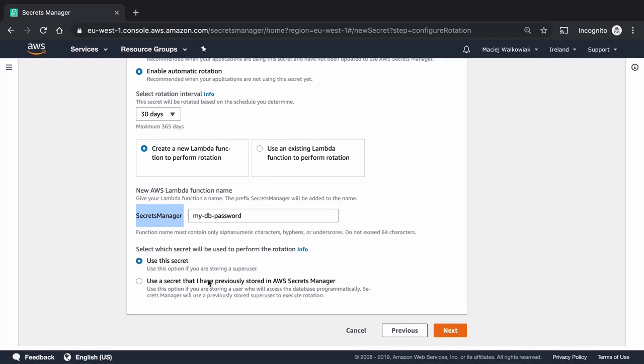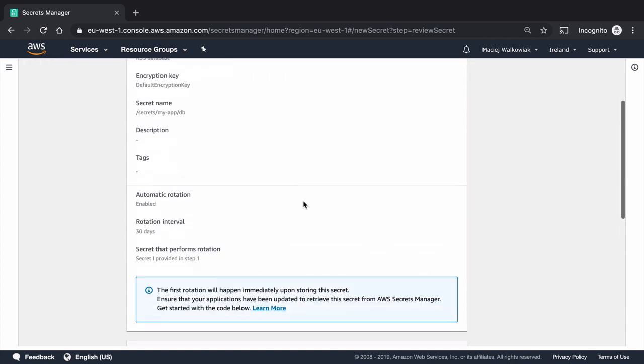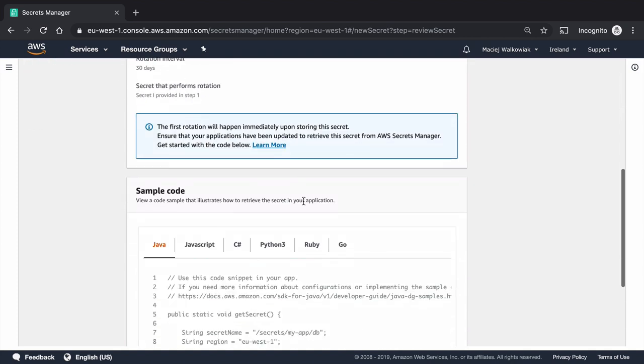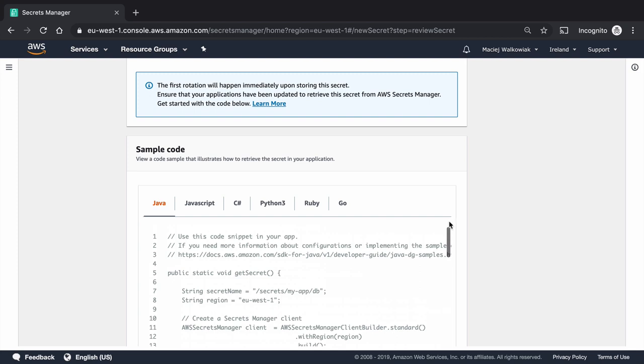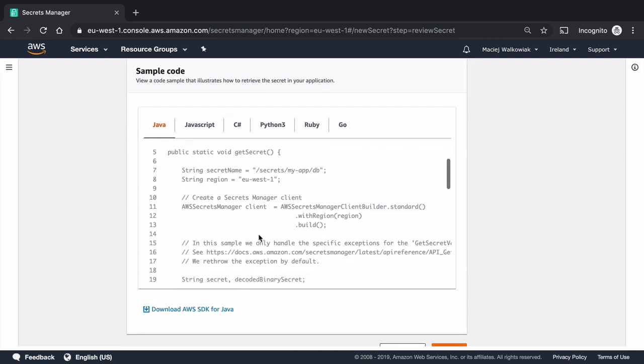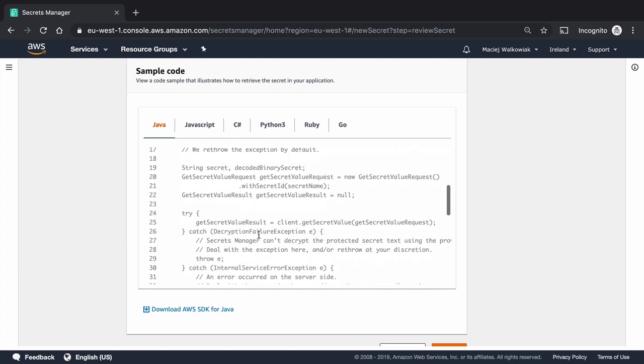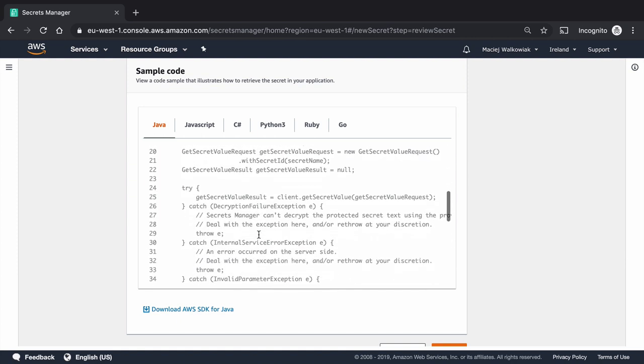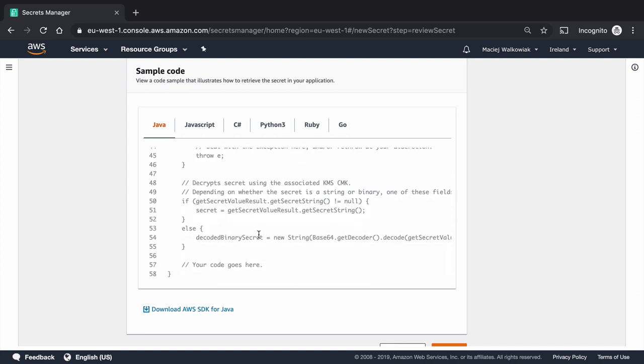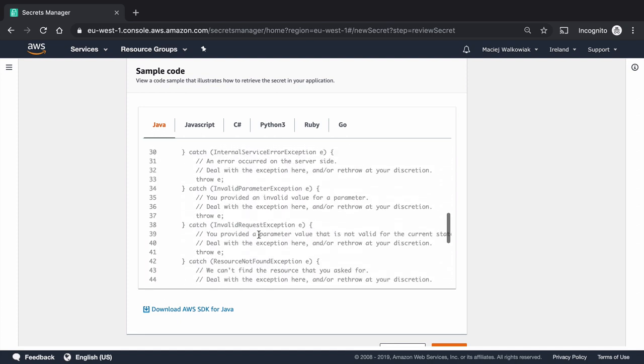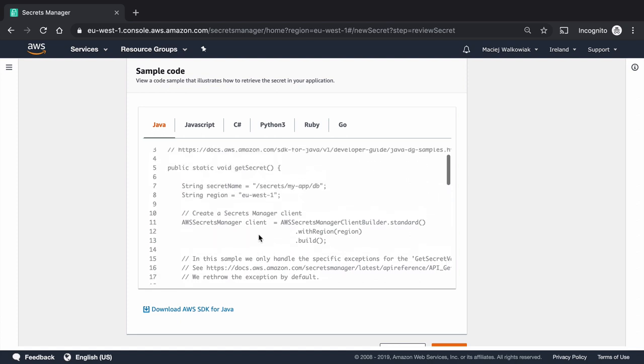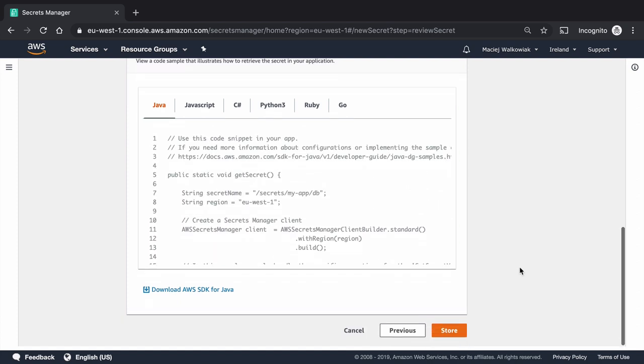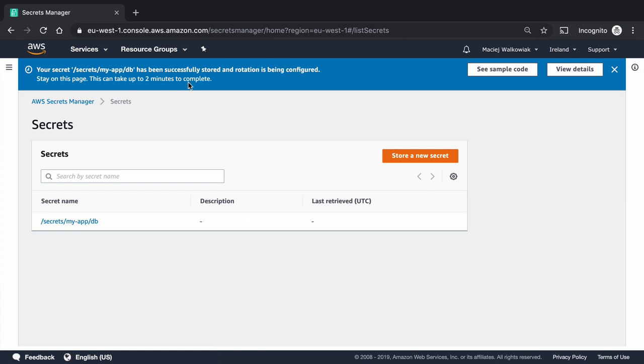And I will select here to use the secret because we haven't stored anything previously in secrets manager. So then I click next. And it tells me already how should I obtain the passwords from the secrets manager. And we have a code snippet for Java, that as everything that uses AWS SDK, it is pretty long. And it's not necessarily something I would like to have in my application, especially when it comes to connecting to the database. So we can just ignore it for now, create and store.